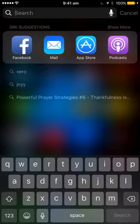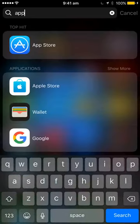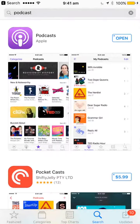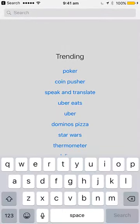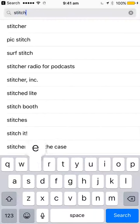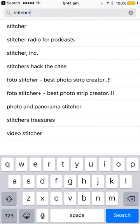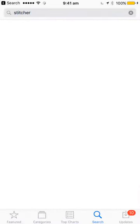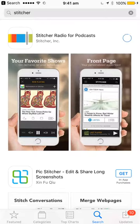On your iPhone, go to the App Store and search for Stitcher — S-T-I-T-C-H-E-R. You'll see it says Stitcher Radio for Podcasts, so you simply hit that little cloud and download it from the cloud.